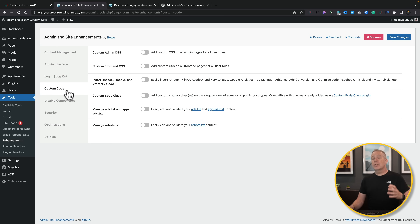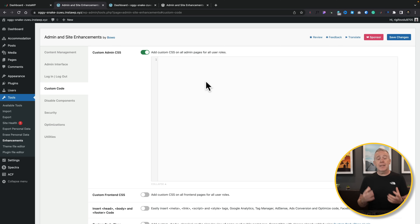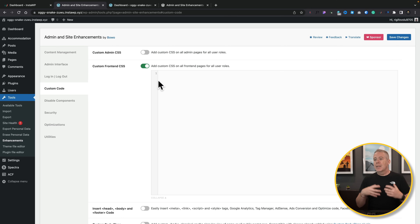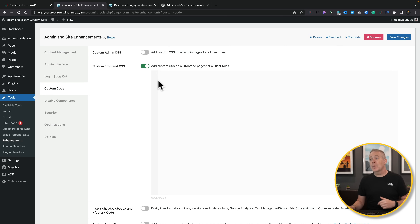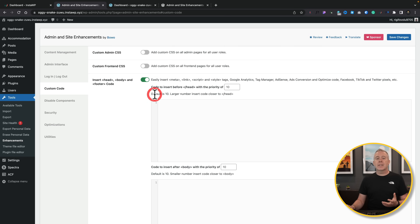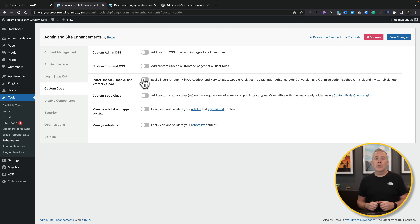You've also got custom code options. If you wanted to apply custom CSS to the admin dashboard, normally you'd need another plugin — but here you can enable it and apply CSS directly. There's also front-end CSS, great if your theme doesn't support it or you're using something like Elementor where it's a pro feature. You can also insert code into the head, body, or footer — perfect for analytics code — all without needing additional third-party plugins.